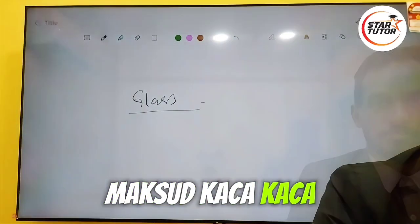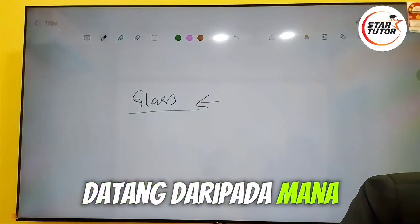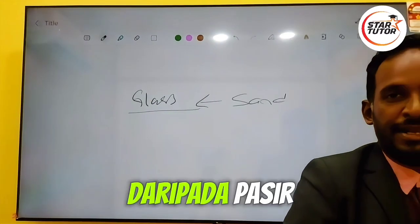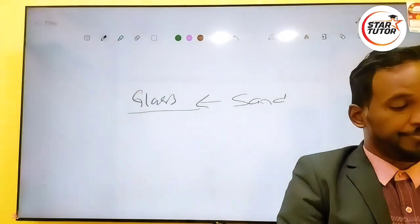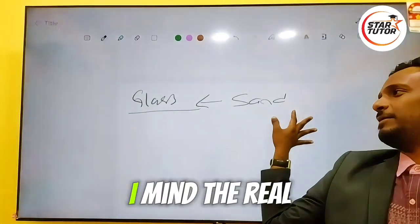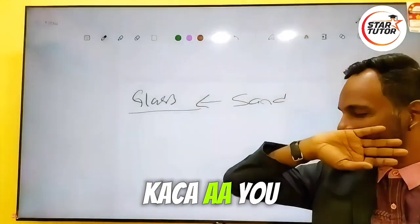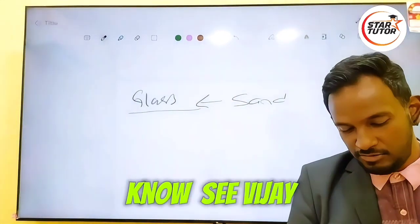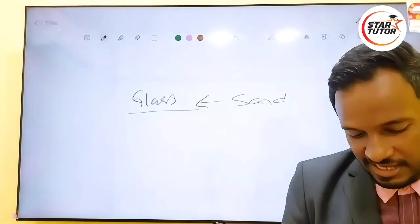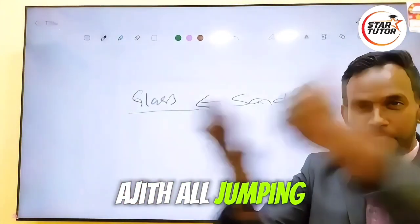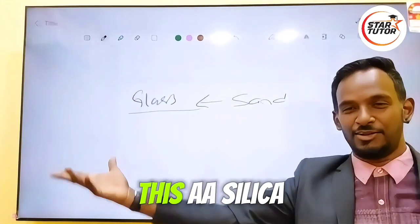What's up? Kacha. Are you going to want to? Are you going to pass it? When I say kacha, I mean the real kacha. I don't mean the kacha that you know — you see Vijay, Ajit all jumping into breaking and all that.